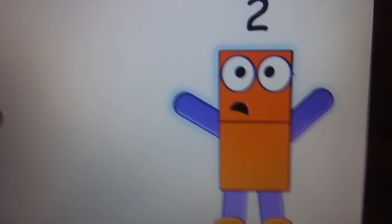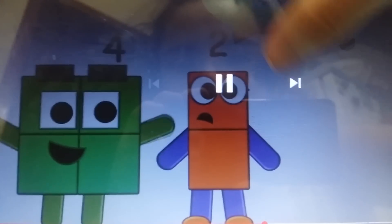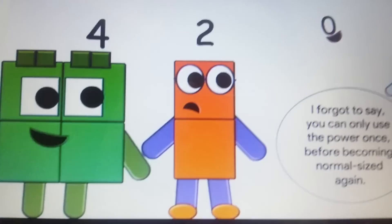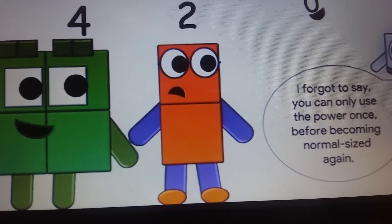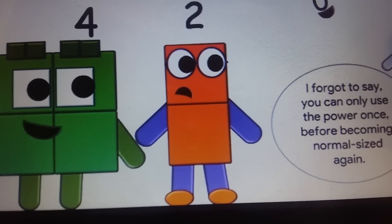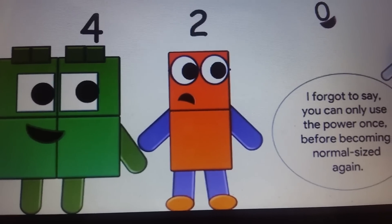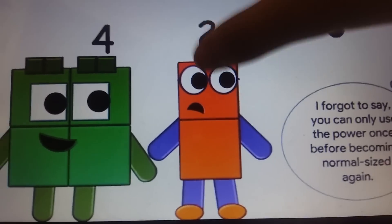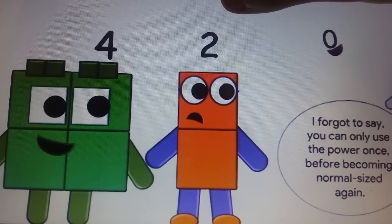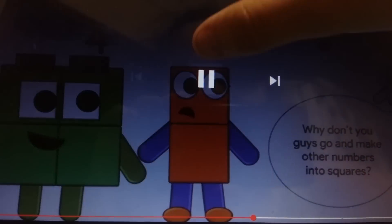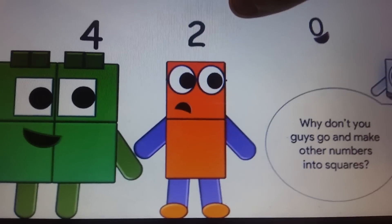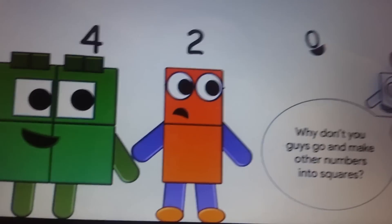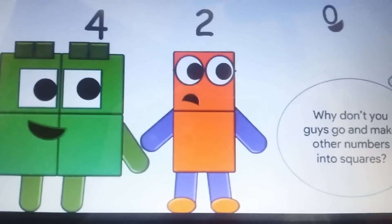What a terrible thing I have! What happened there? I forgot to say you can only use the power once before we become normal again! Why don't you guys go and make other numbers into squares!